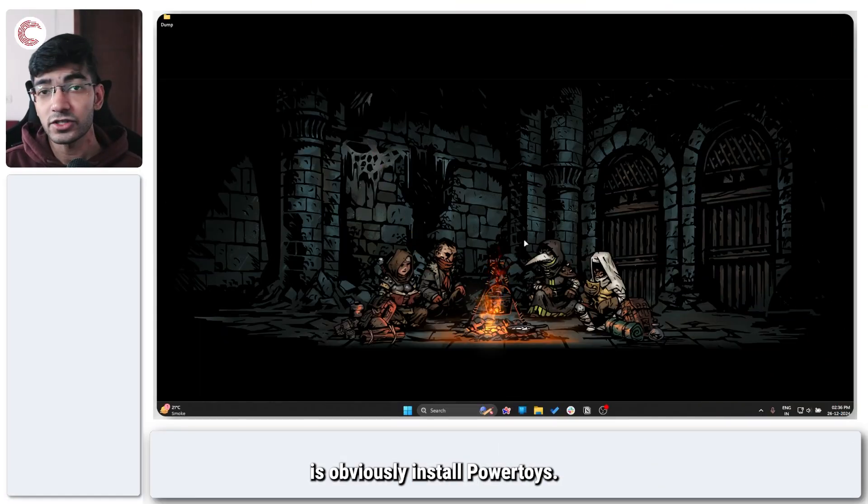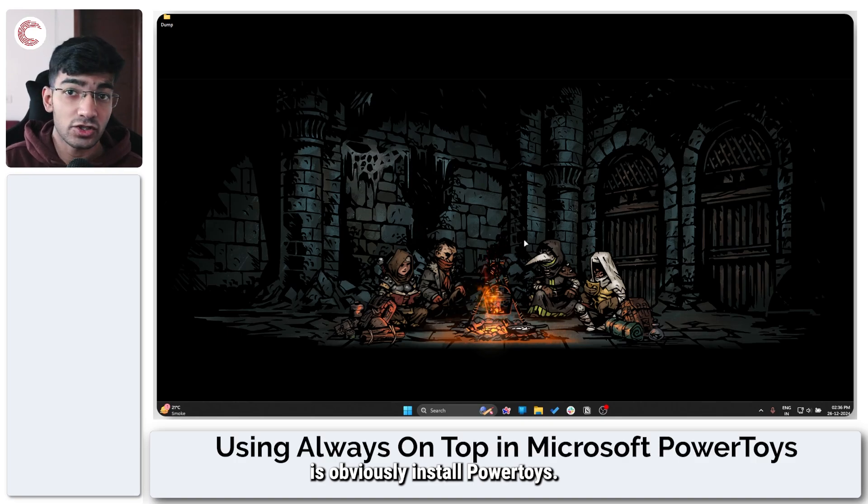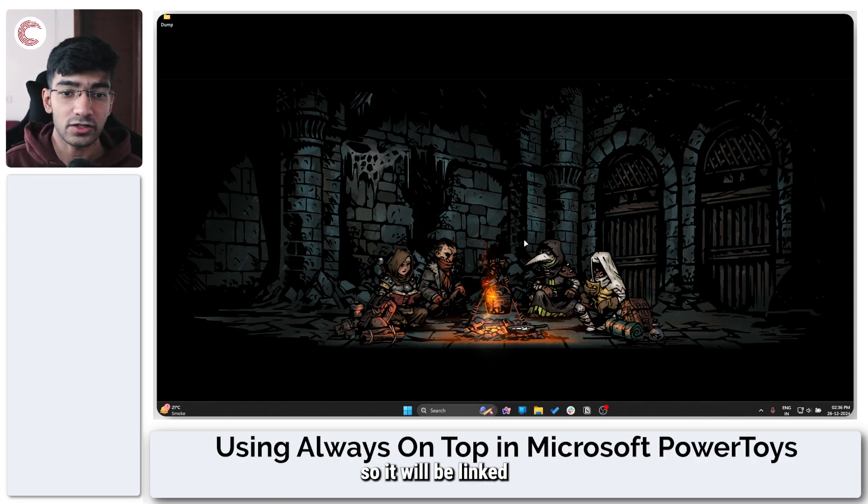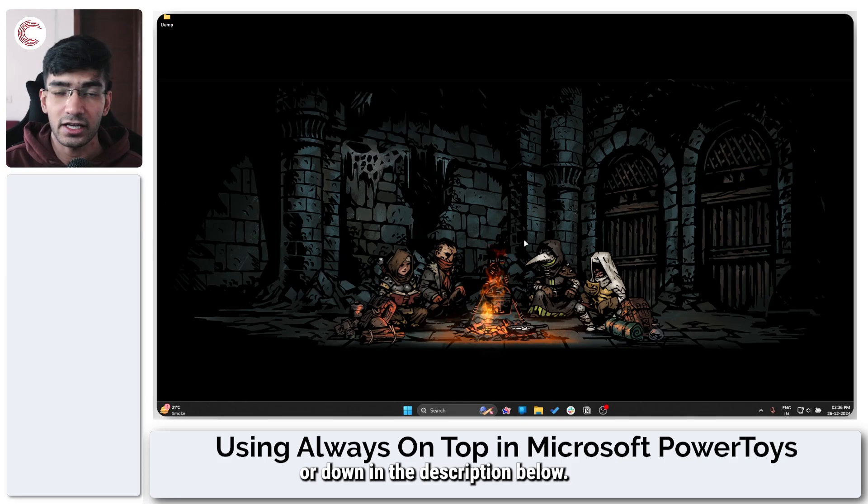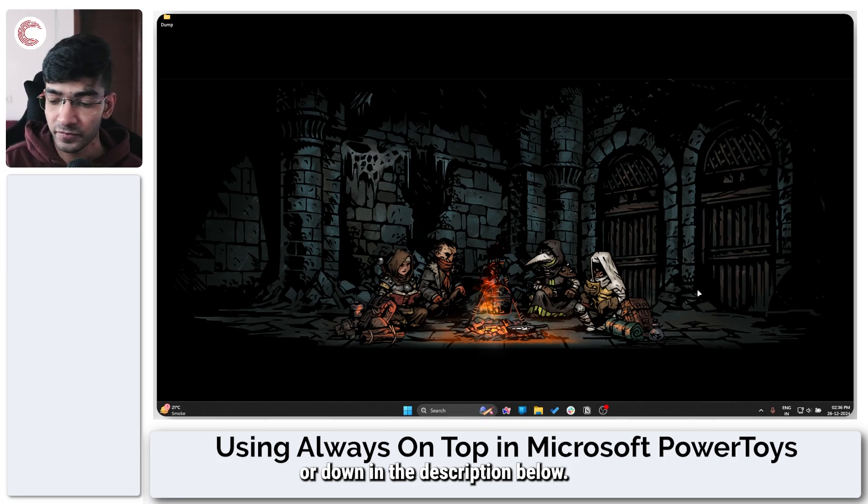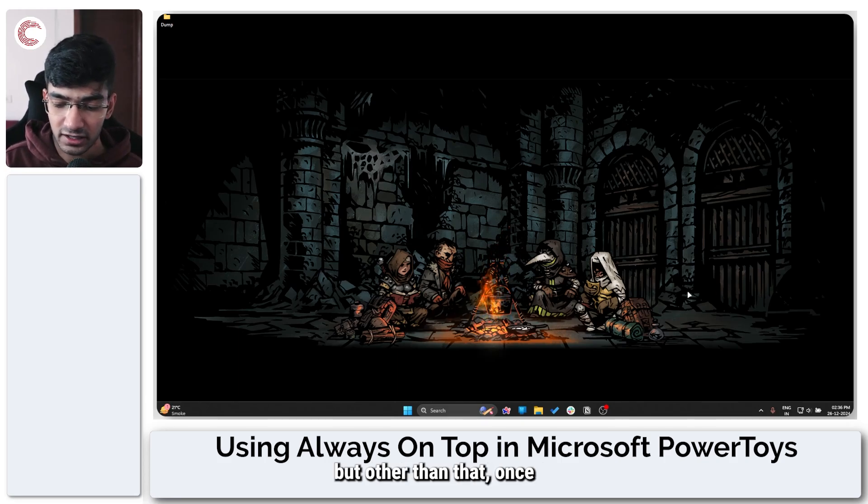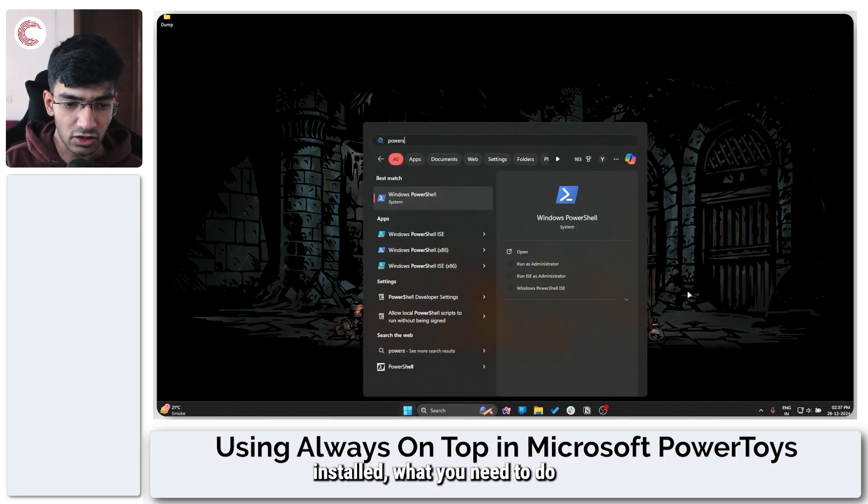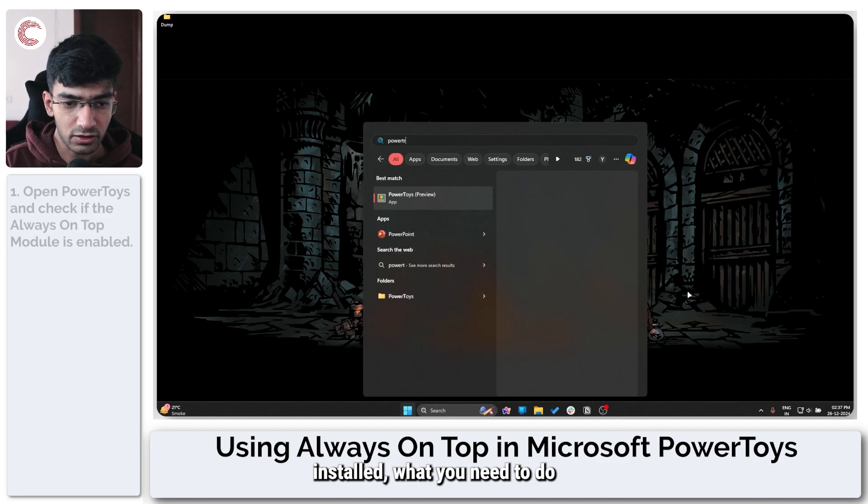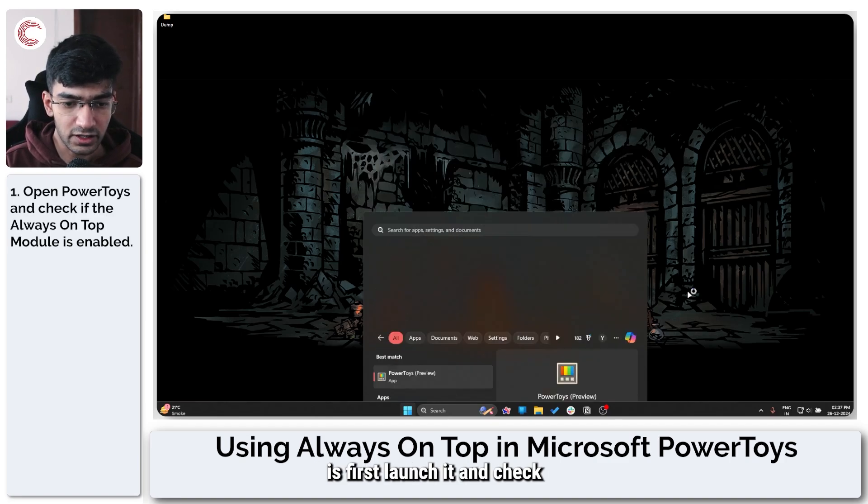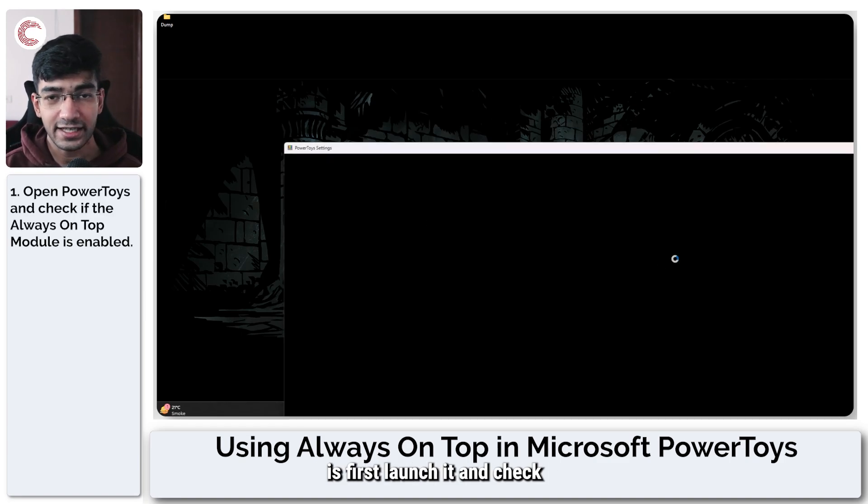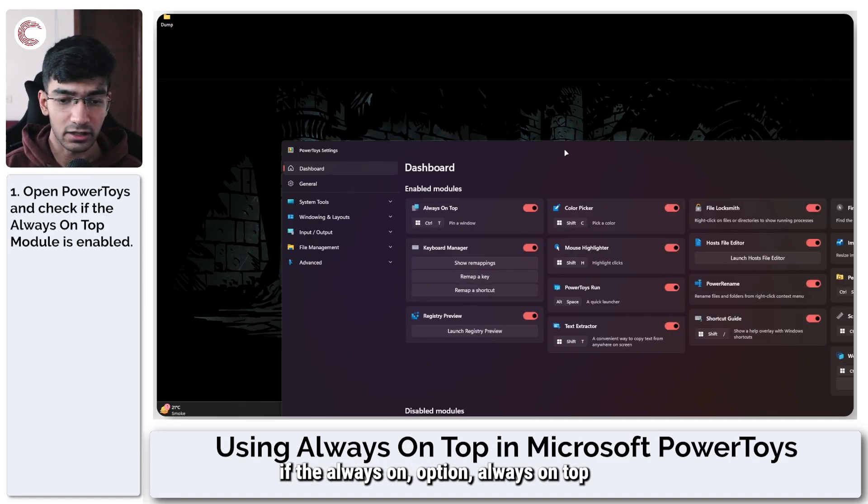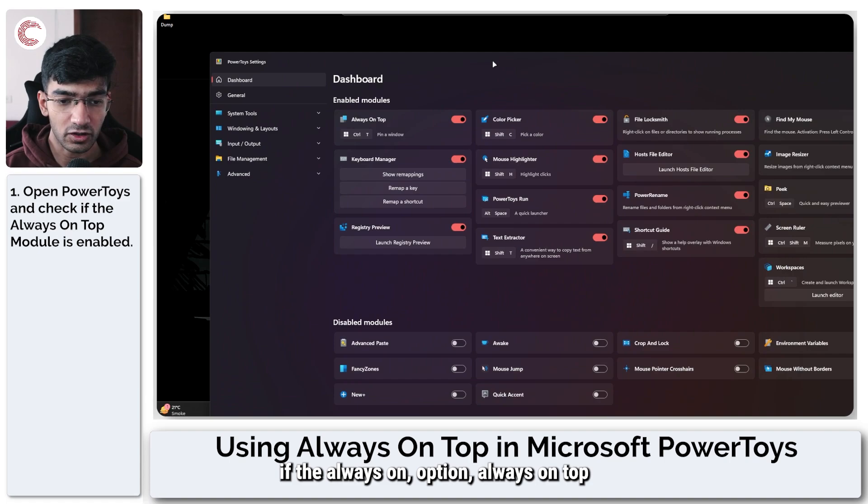The first thing you need to do is obviously install PowerToys. We have already done a video on this, so it will be linked somewhere here or down in the description below. But once you've got PowerToys installed, what you need to do is first launch it and check if the Always On Top module is enabled.